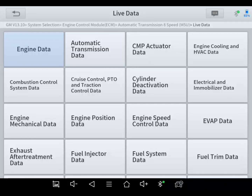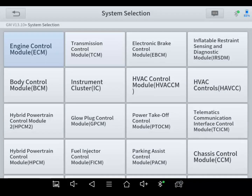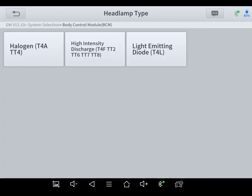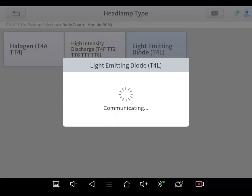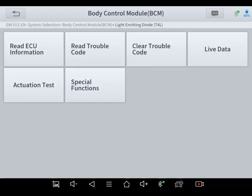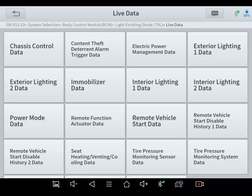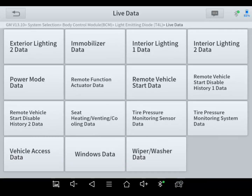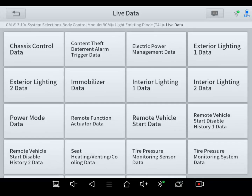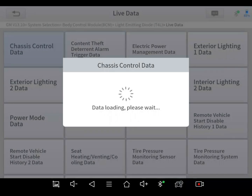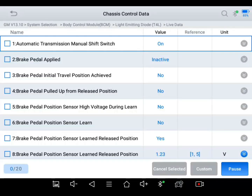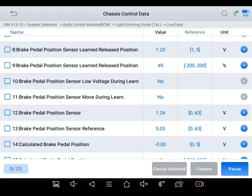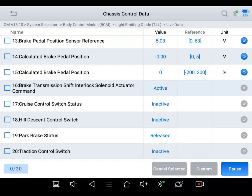Where you want to go is body control module. This has got light emitting diodes for headlights. Just to show you on the body control module, all these are just different parameters, different data PID lists, and none of these are going to show the mileage. For instance, chassis control data — you would think it would be under chassis control, since mileage does indicate the entire chassis. I'll scroll through and you can verify that it is not listed there.